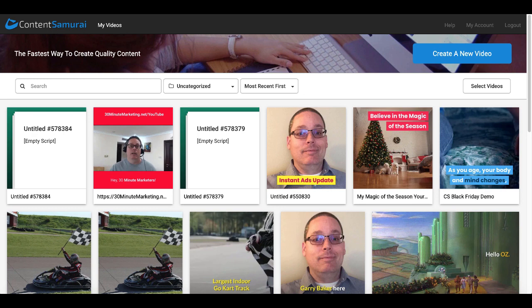Hey 30-minute marketers, in today's quick video we're going to be doing a Content Samurai tutorial showing you a brand new feature called influencer videos.